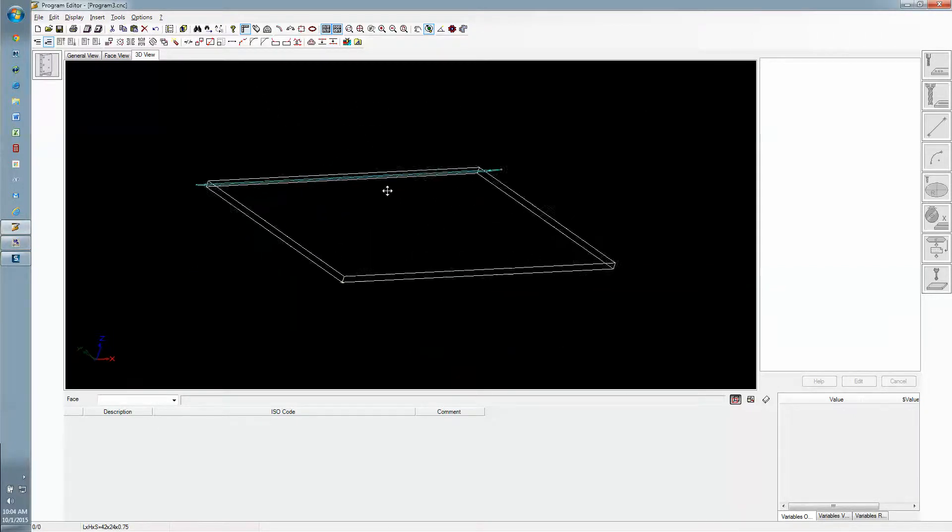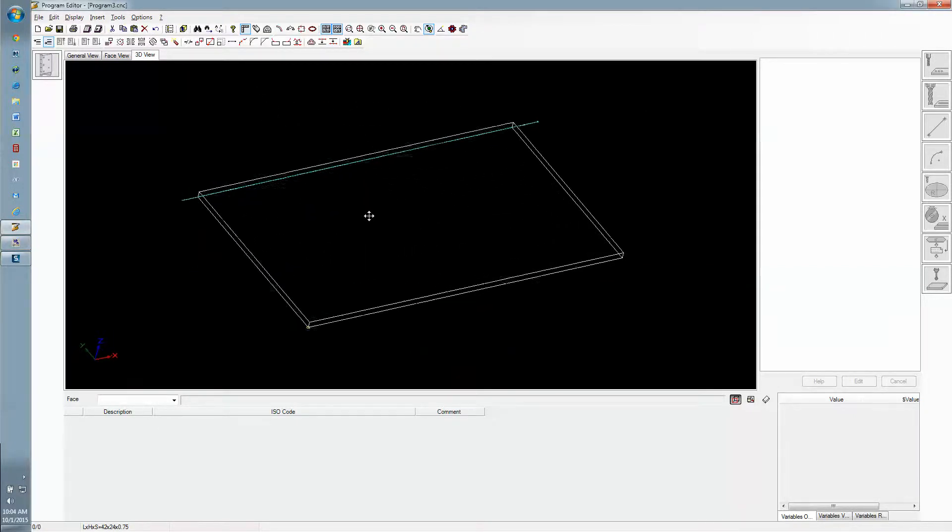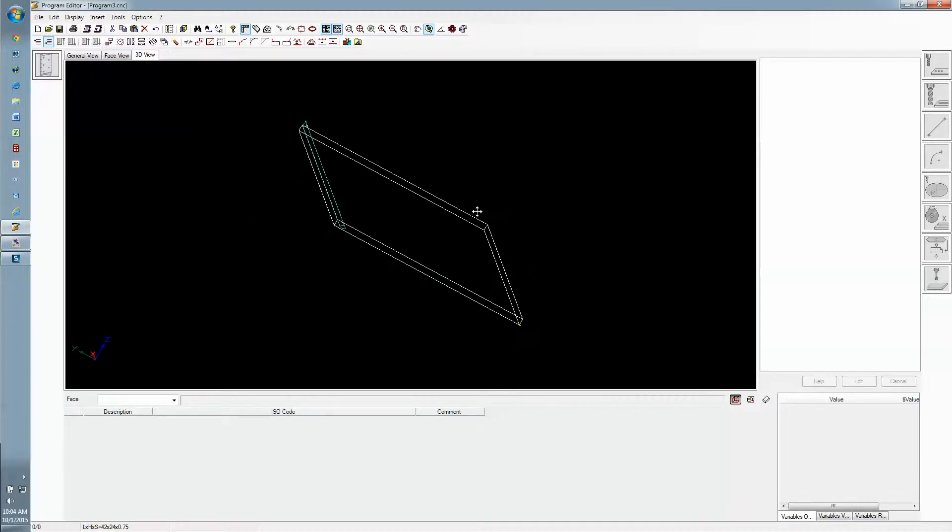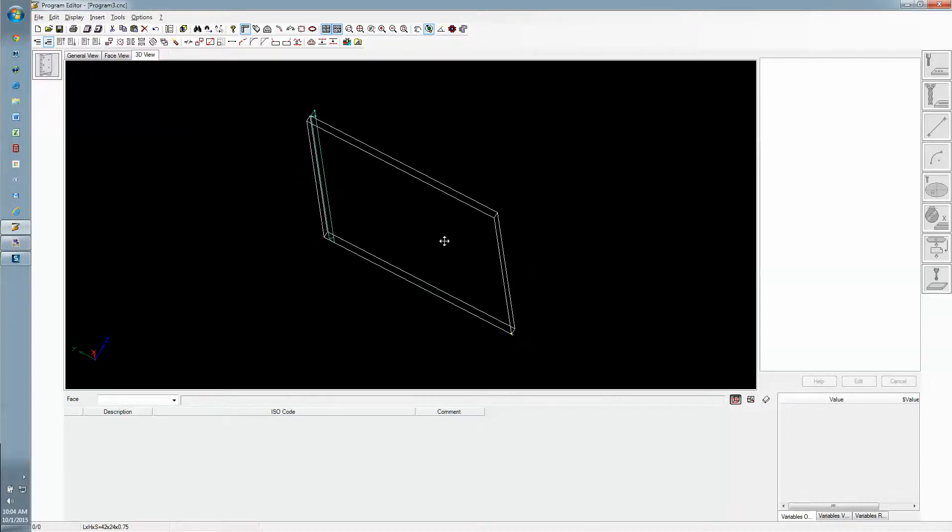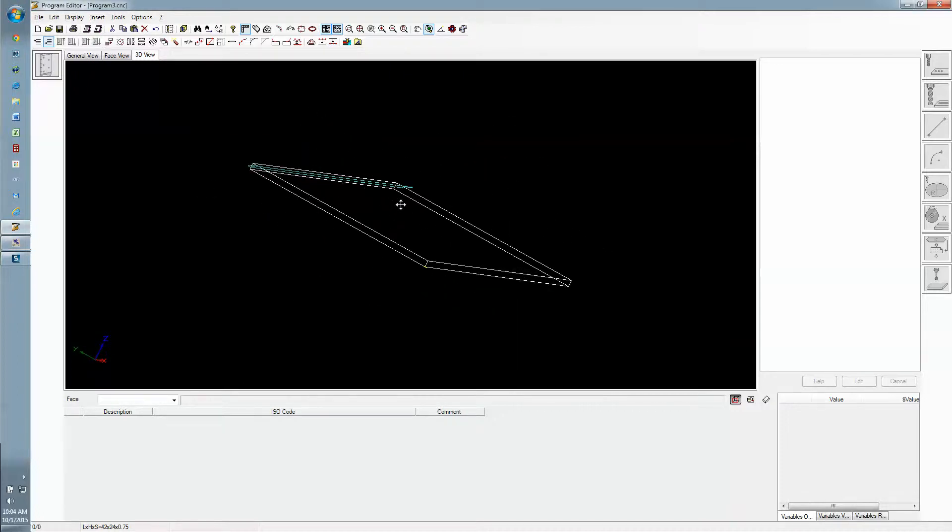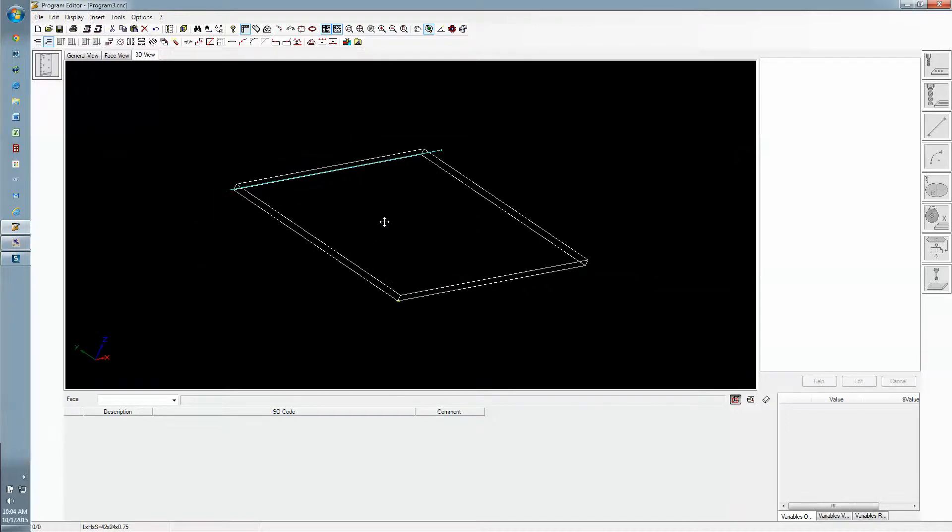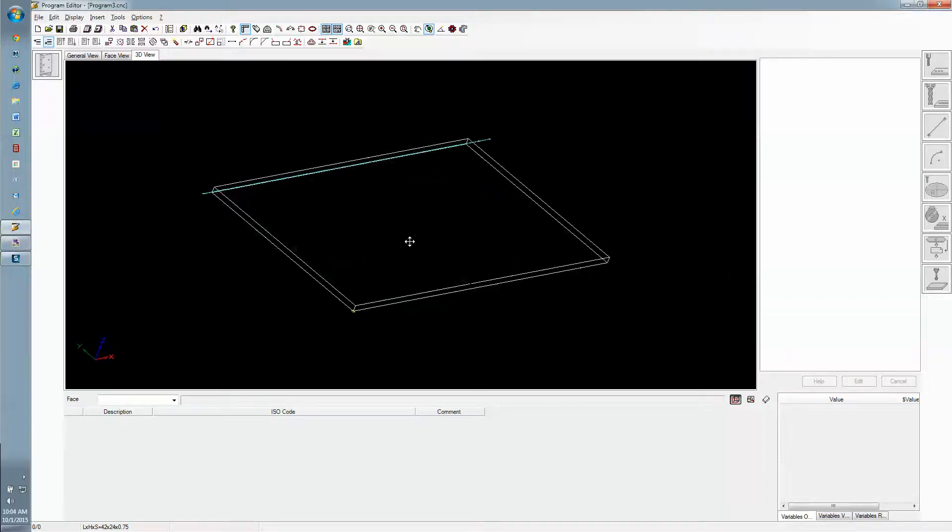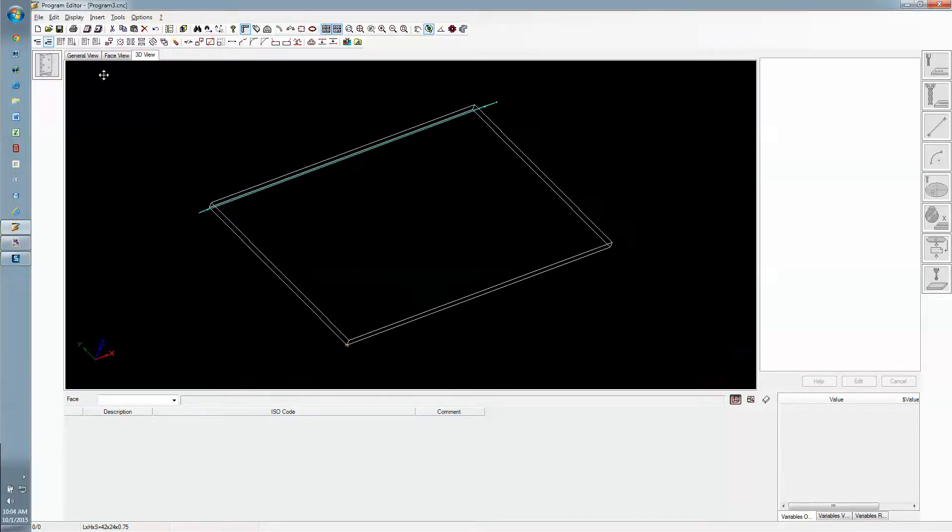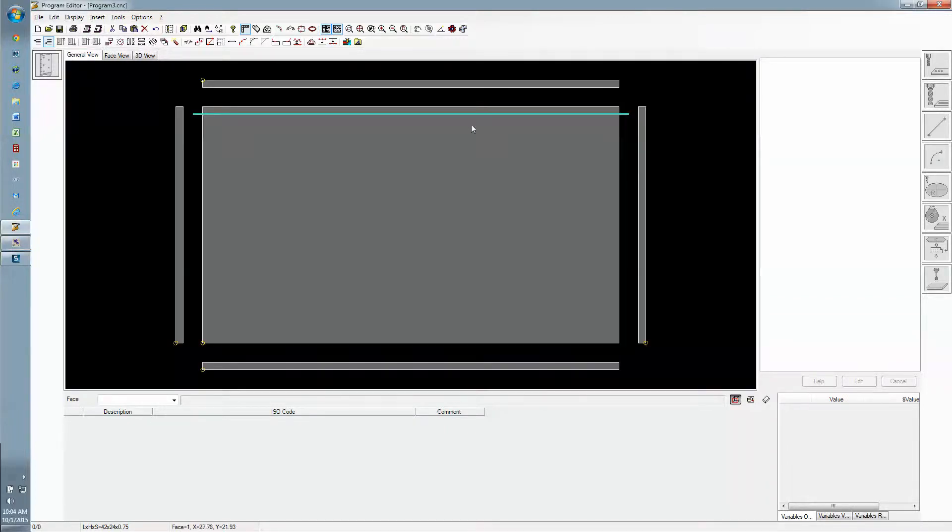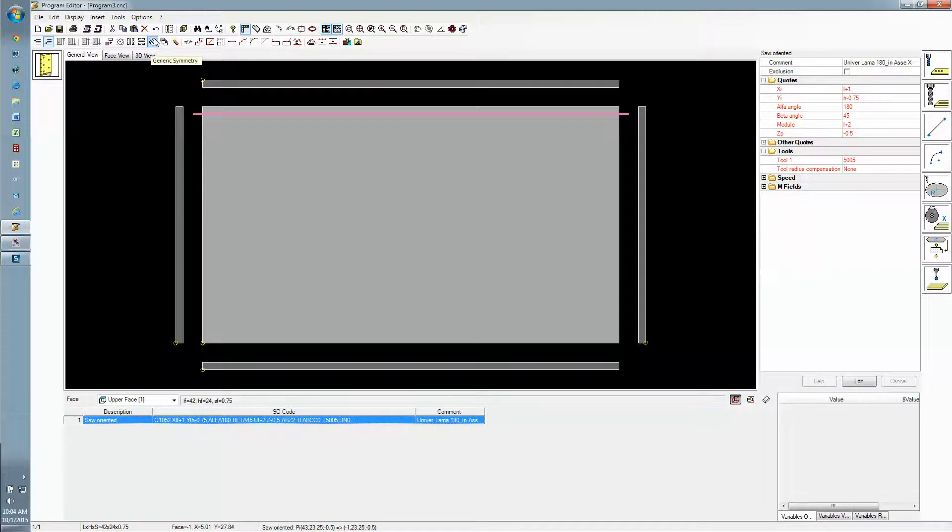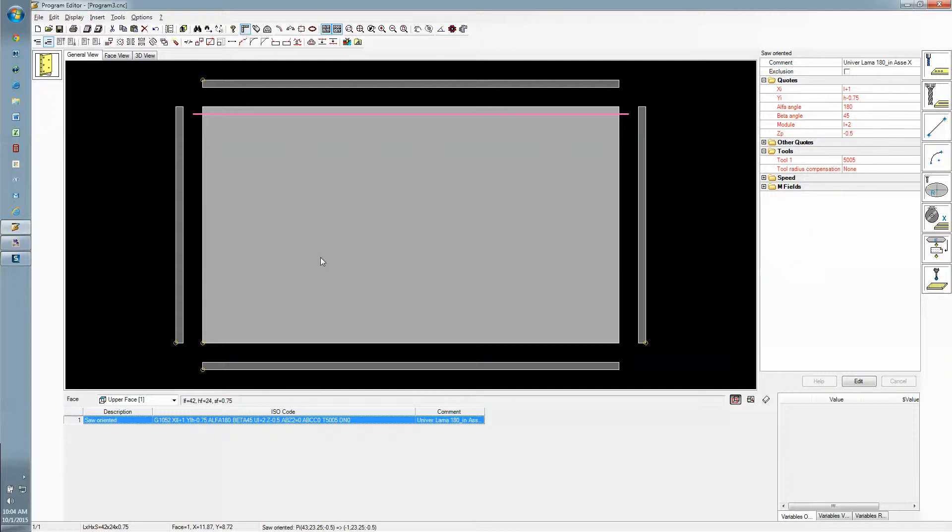Once we have this set up, we can drop this same groove into any other parts or programs. We could even make it a sub program if we wanted. But it's also just as easy to copy this line of code to the clipboard, drop it in another program and put it in all the other programs we need. This is really all there is to making a saw groove on a 45 degree angle.